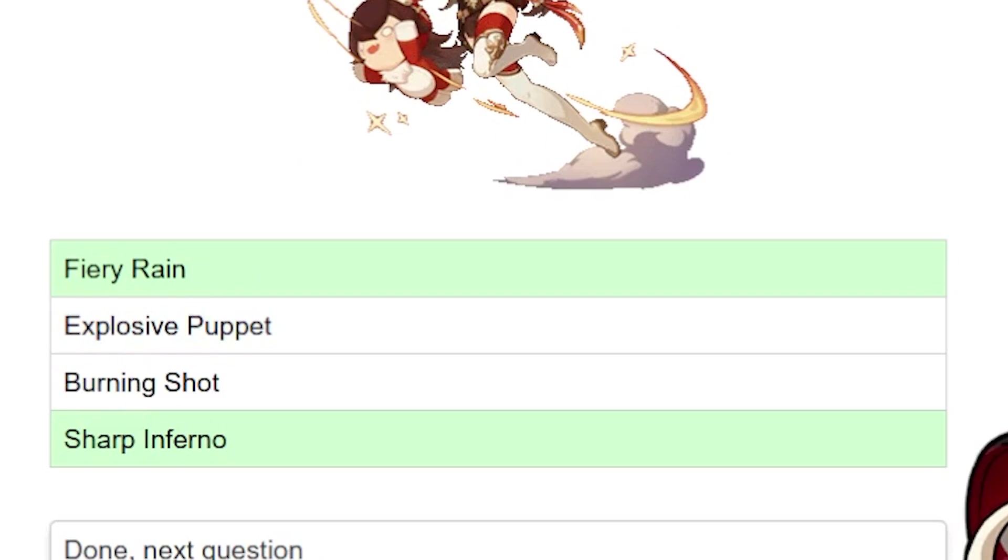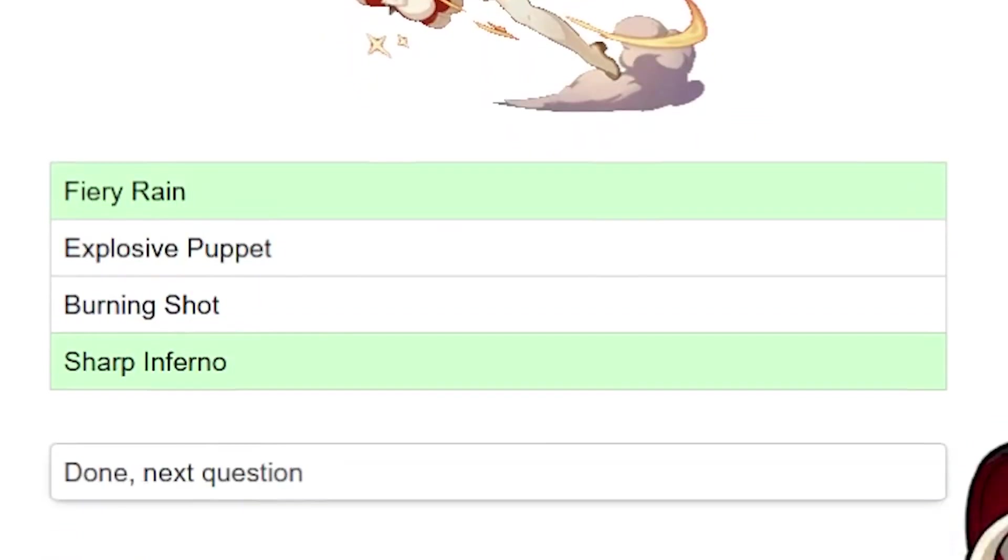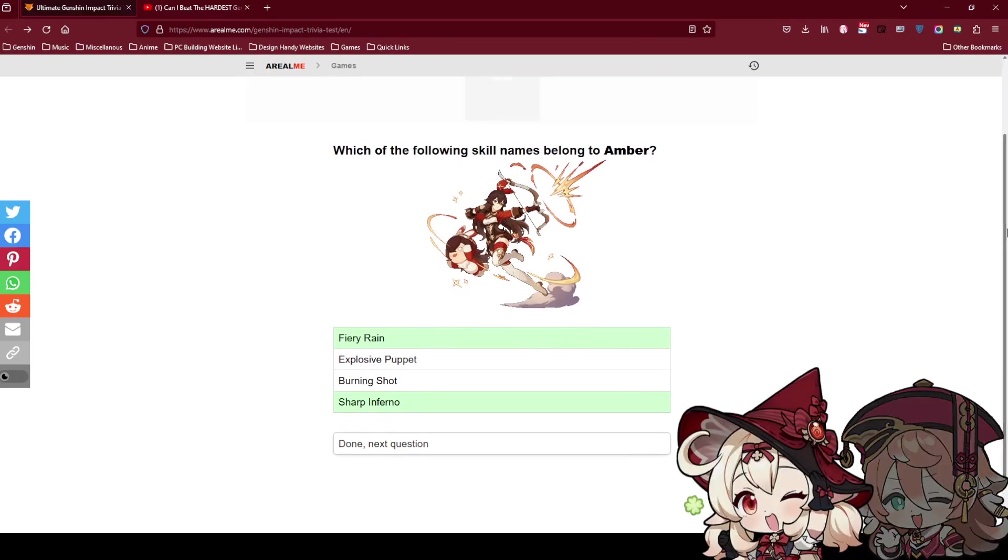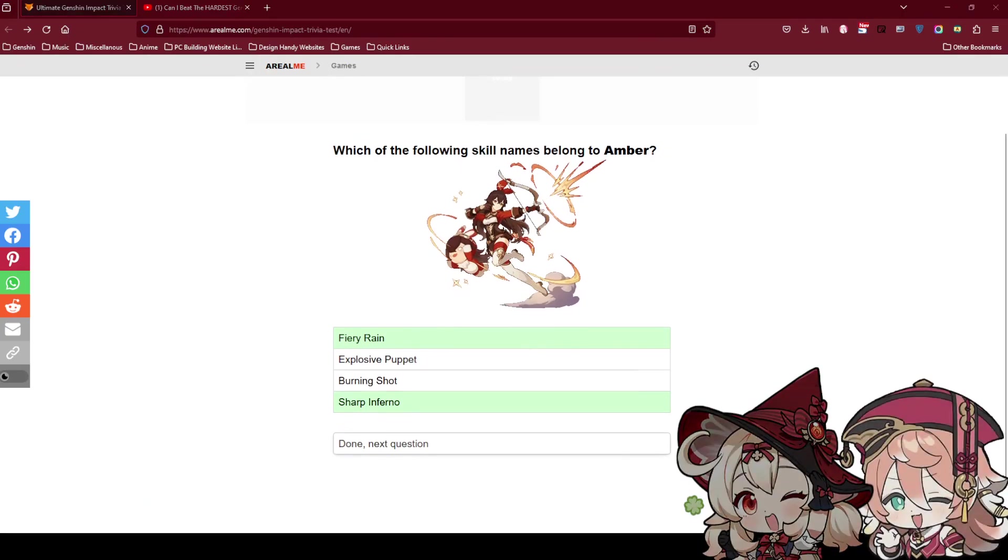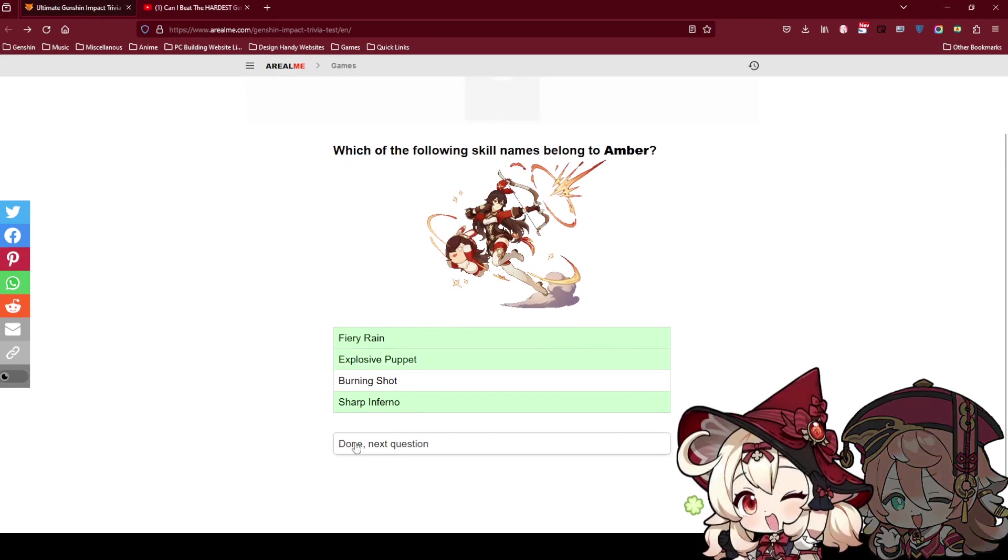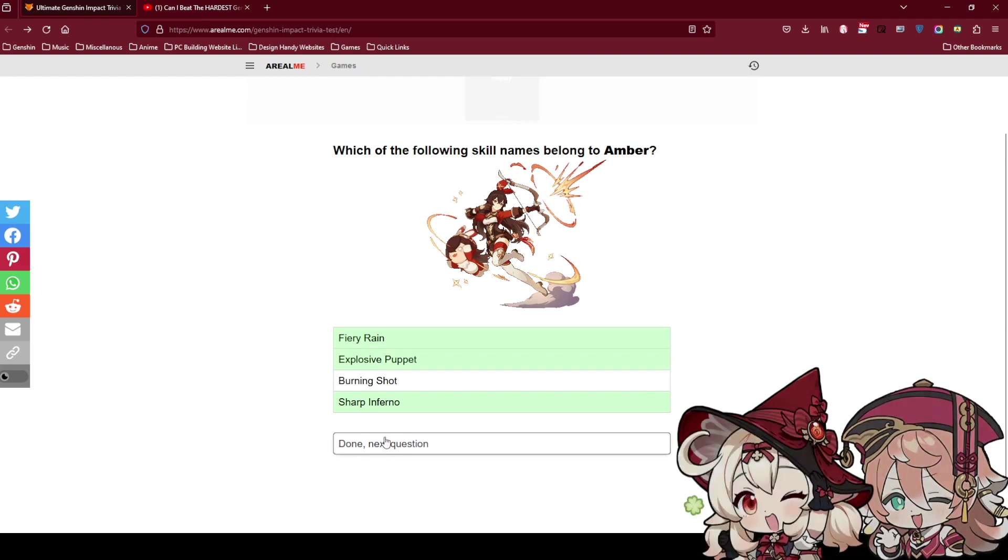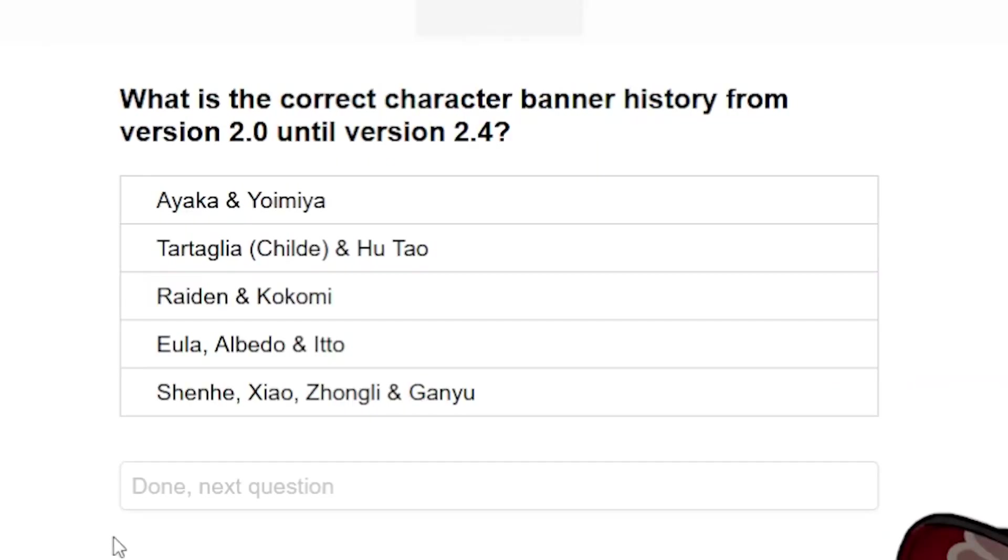Wait, I think this is fake news. I think it is called Baron Bunny. I think should be Explosive Puppet. Explosive Puppet should be correct. Did you believe in me? I believe in you.